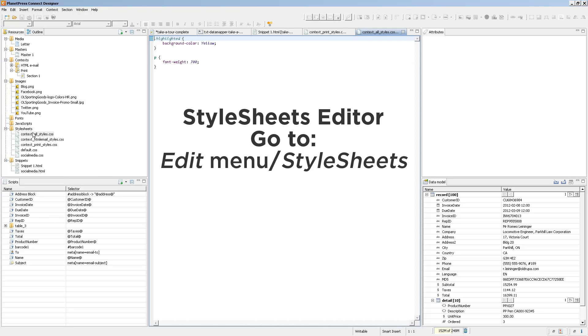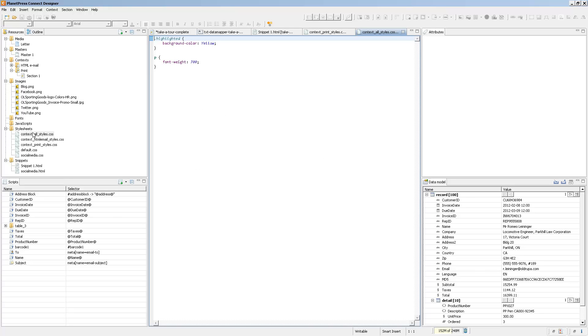In the previous animation, what I did is I went in the stylesheet editor and I edited the global stylesheet. And this is the global stylesheet. It applies to all of the sections, all of the contexts, and everything that you have in your output.